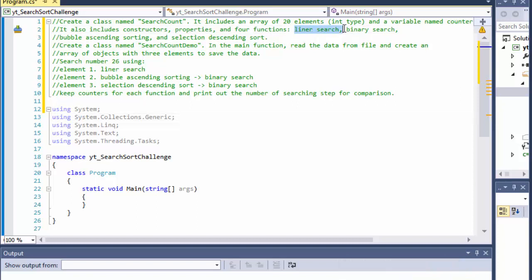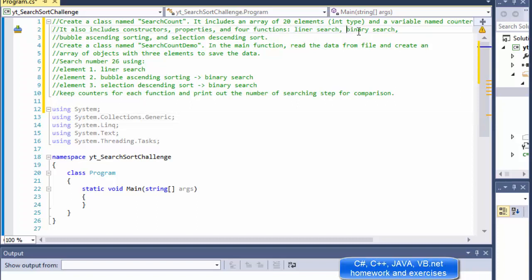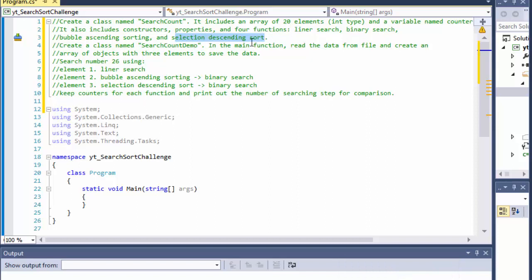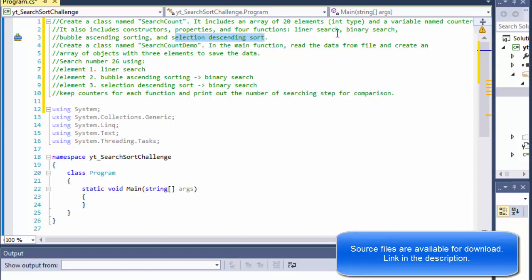Linear search, binary search, bubble ascending sorting and selection descending sort. So we are going to be doing some sorting and some searching algorithms.